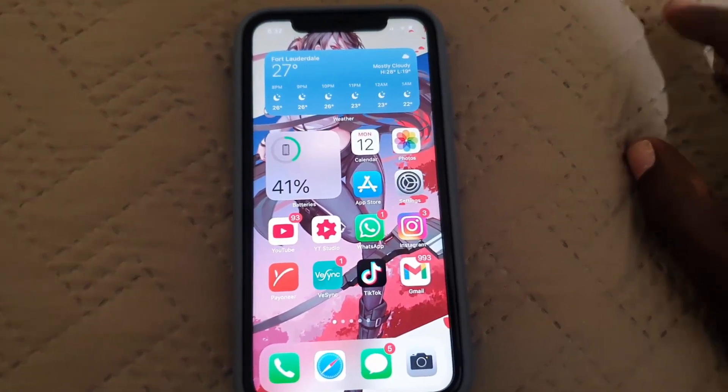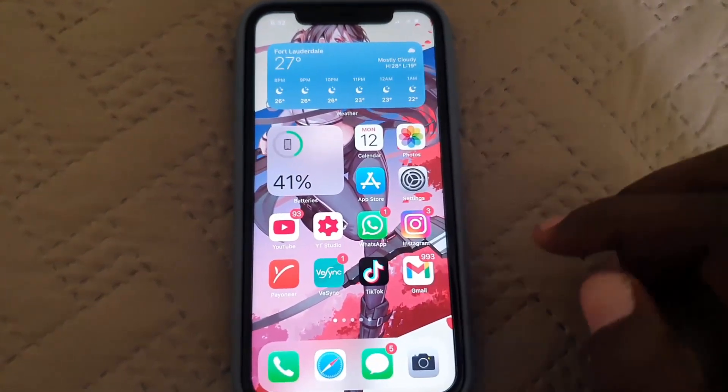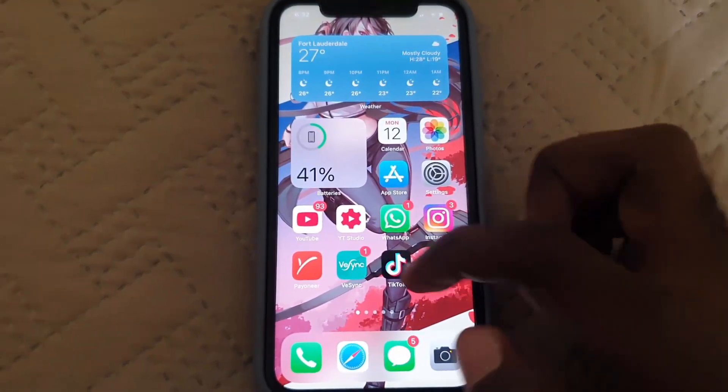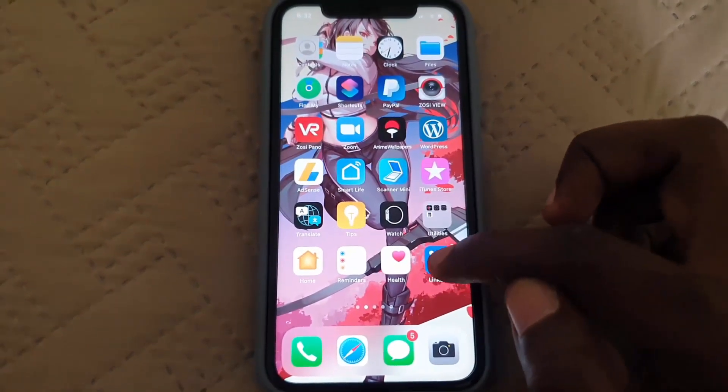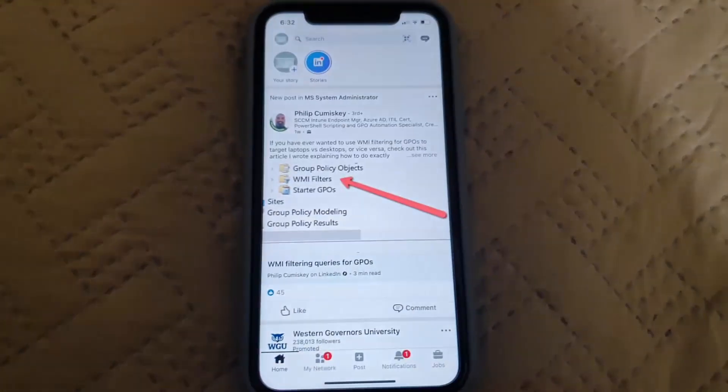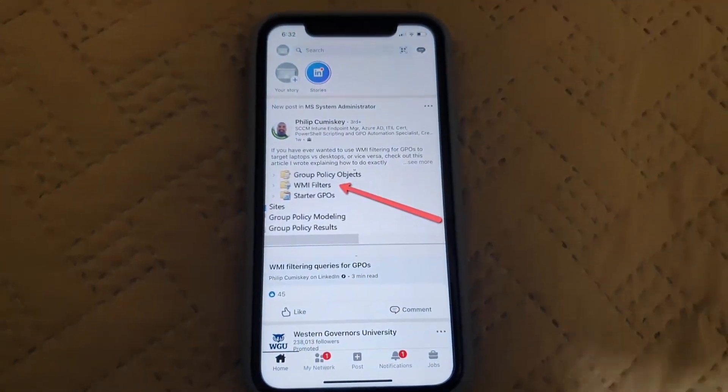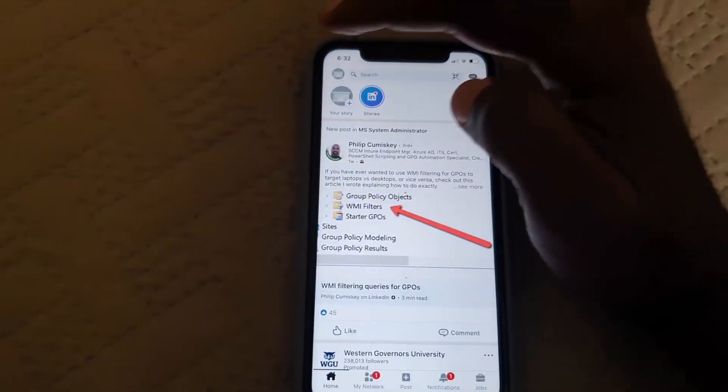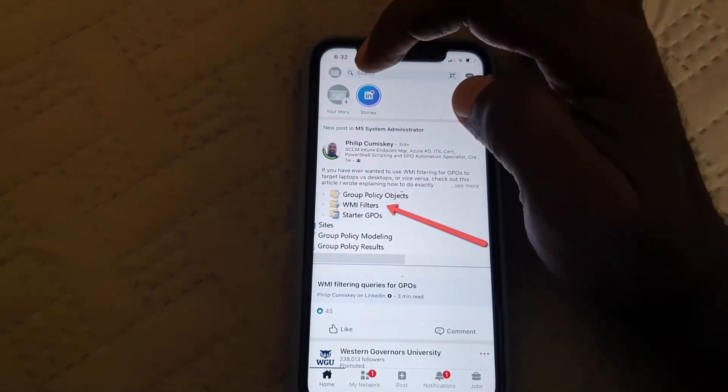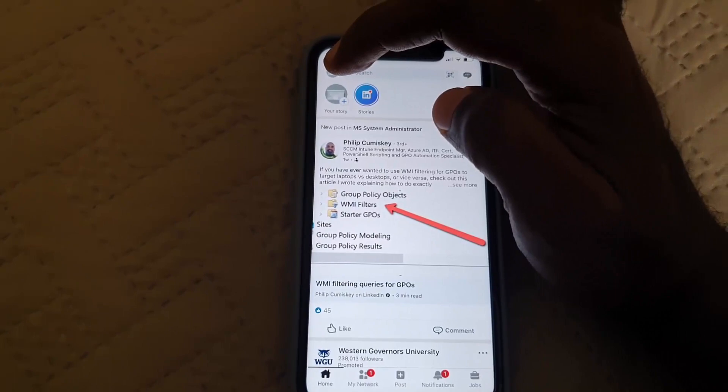All right, so to do that, go ahead and find the LinkedIn app. You're gonna launch it. Once you do, go ahead and search up here, then click this small icon.